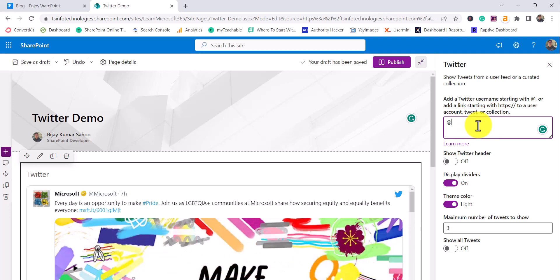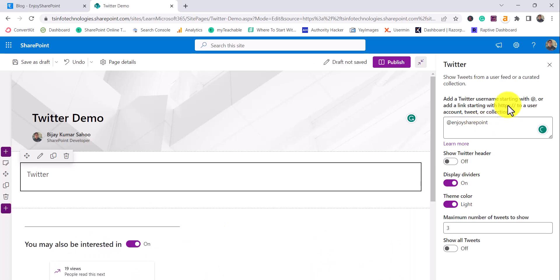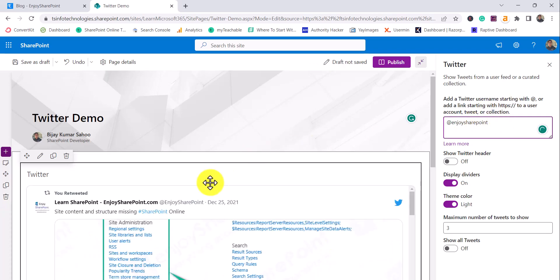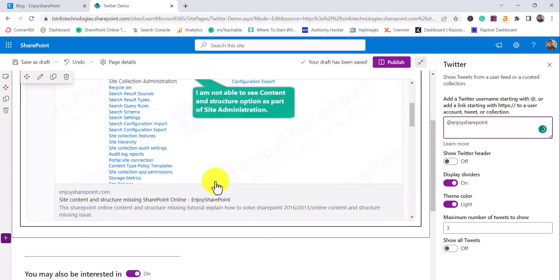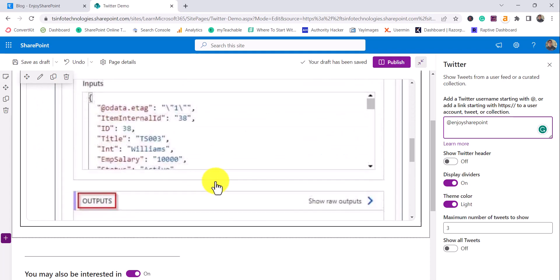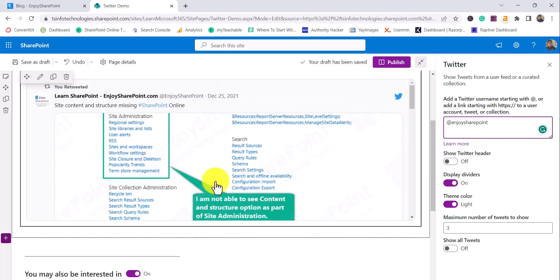I'll put, let's say, Enjoy SharePoint. This is the Twitter handle for the site. Now it will show me tweets from this Twitter handle.